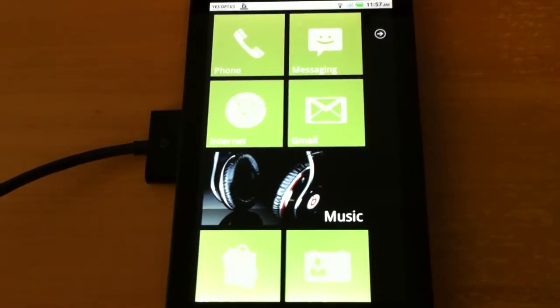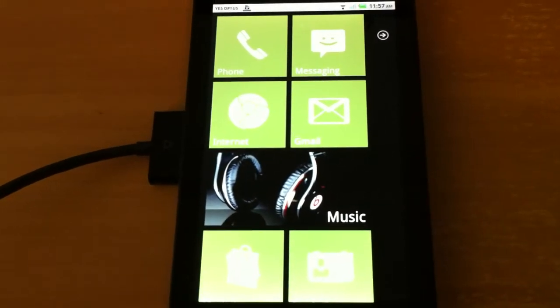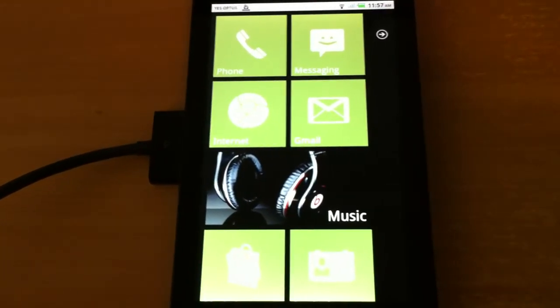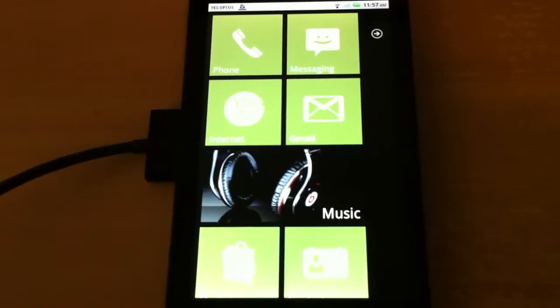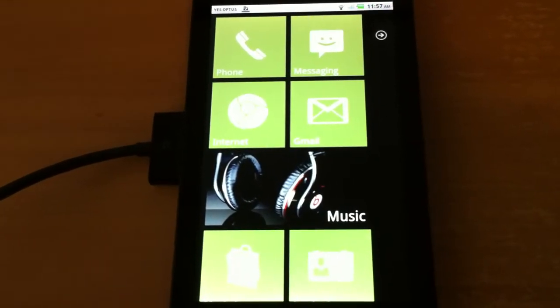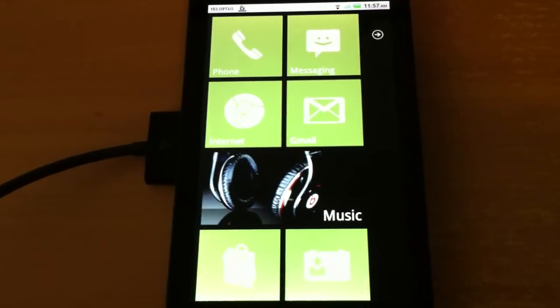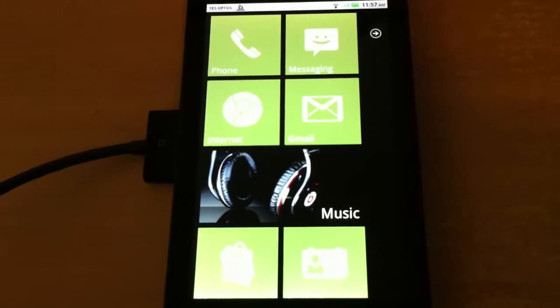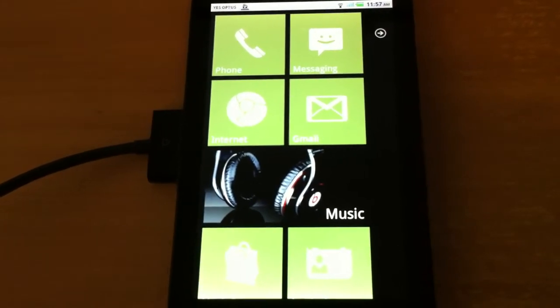That home screen launcher was trying to copy Windows 7, whereas this home screen launcher is more or less trying to copy Windows Phone 7, a big difference.